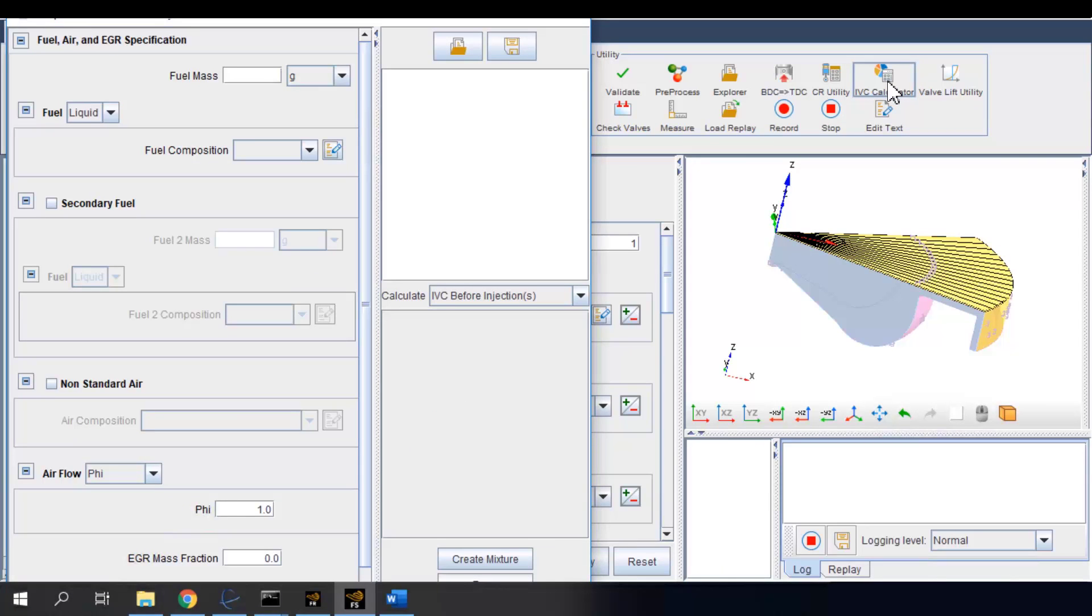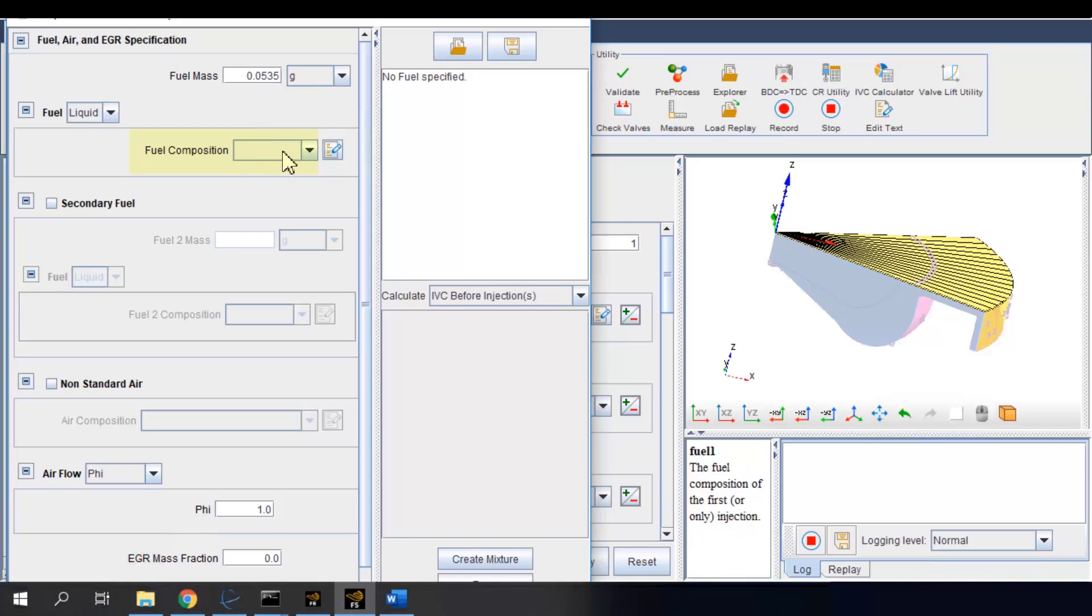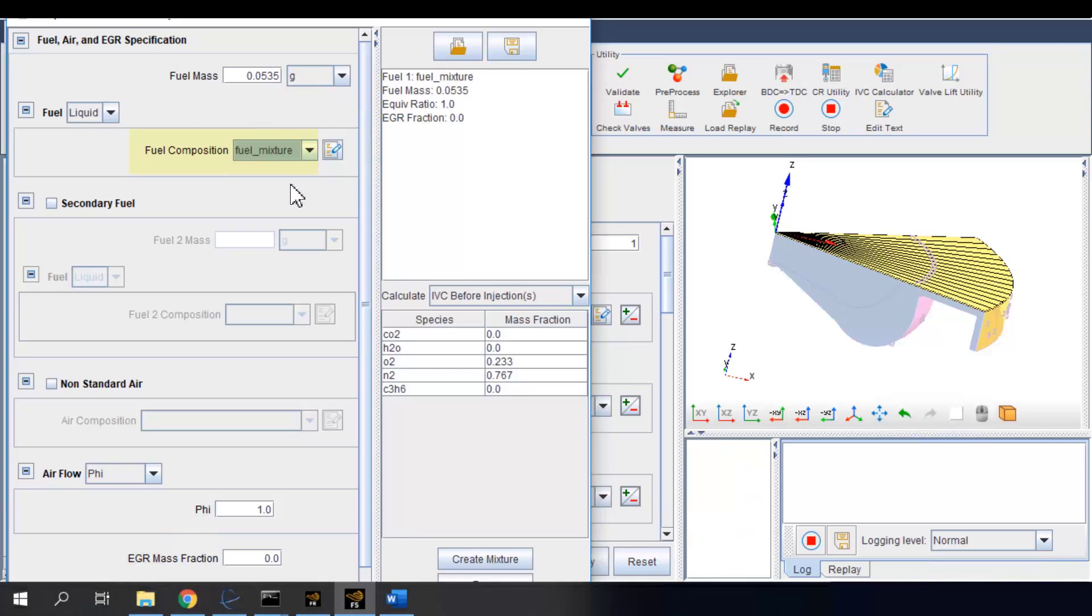To use this utility, we specify the amount of the fuel as I have already set in the spray models and put in the fuel composition that has been set. We can estimate the amount of air by setting the equivalence ratio phi as, for example, 0.6.